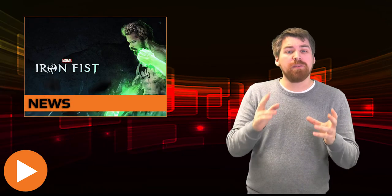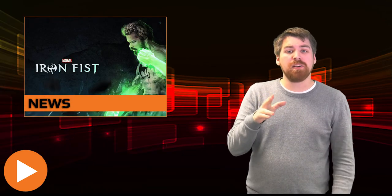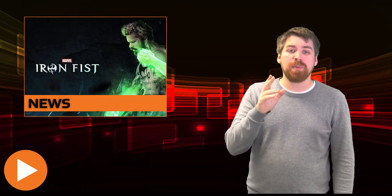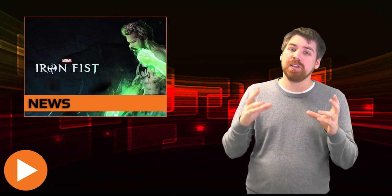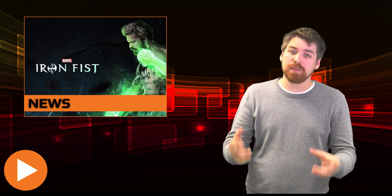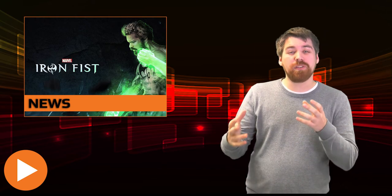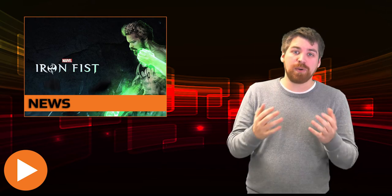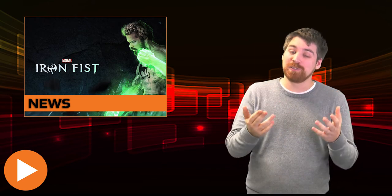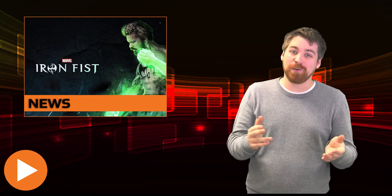Speaking of Marvel, Netflix new series Iron Fist has been taking a beating from the critics this week. Set for release on the 17th, the critics have only seen the first seven episodes, however there are a lot of complaints at this point.